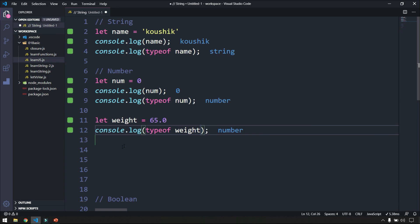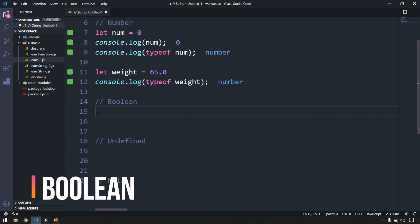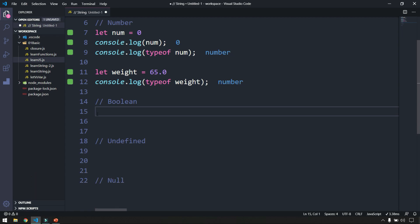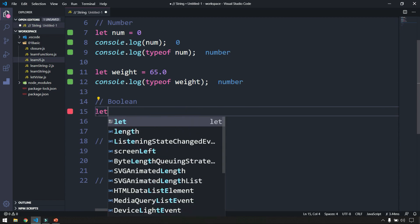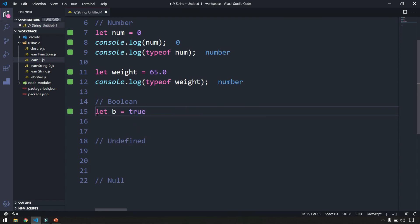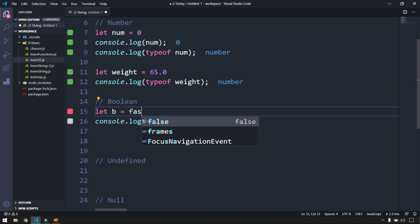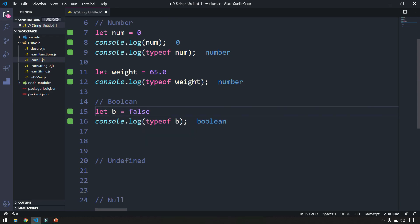Boolean can hold a single value at a time — either it can be true or false. For example, let b equal to true. If I log typeof b, it shows boolean. So either it can be true or false — that is what boolean is.